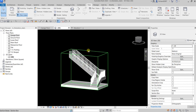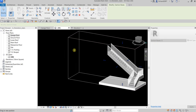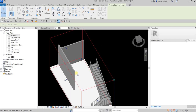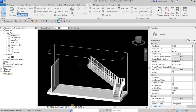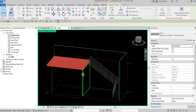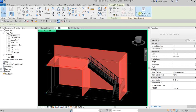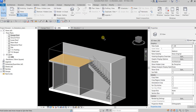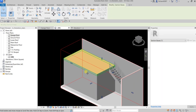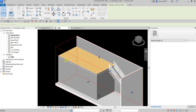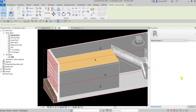Let's modify our selection box and click the light bulb icon to show the hidden elements again. Adjust the view until everything looks good.